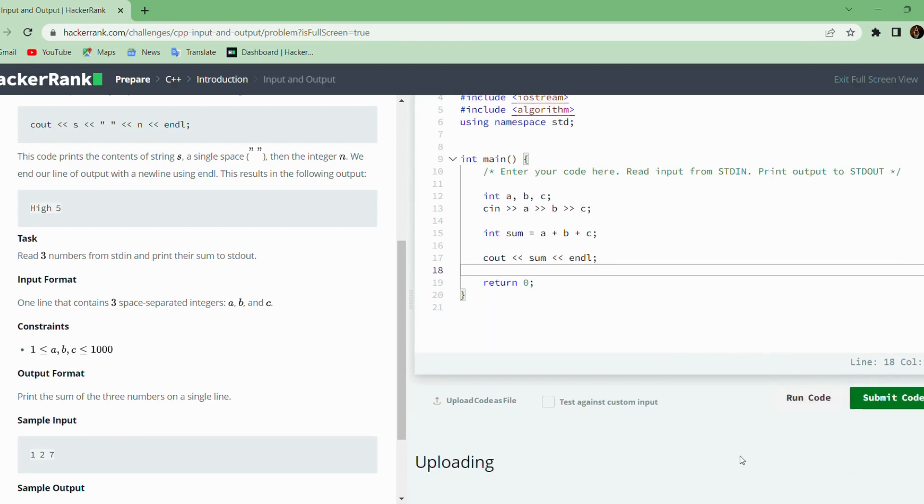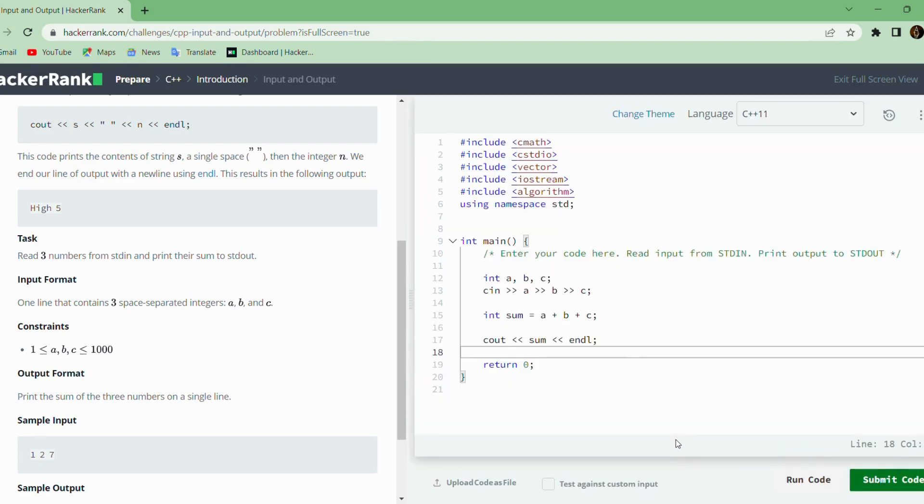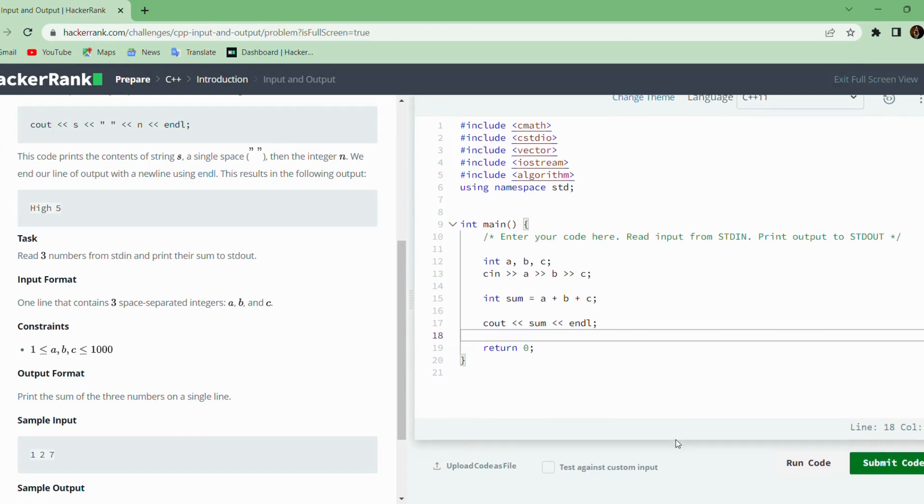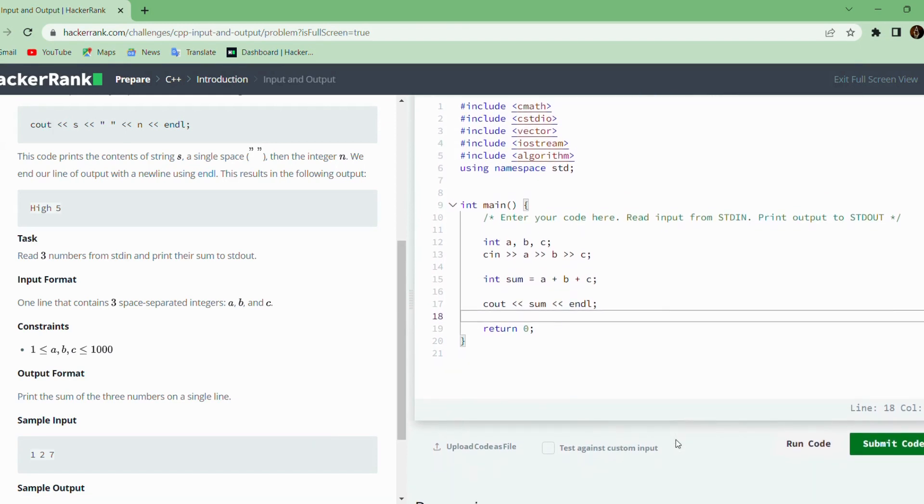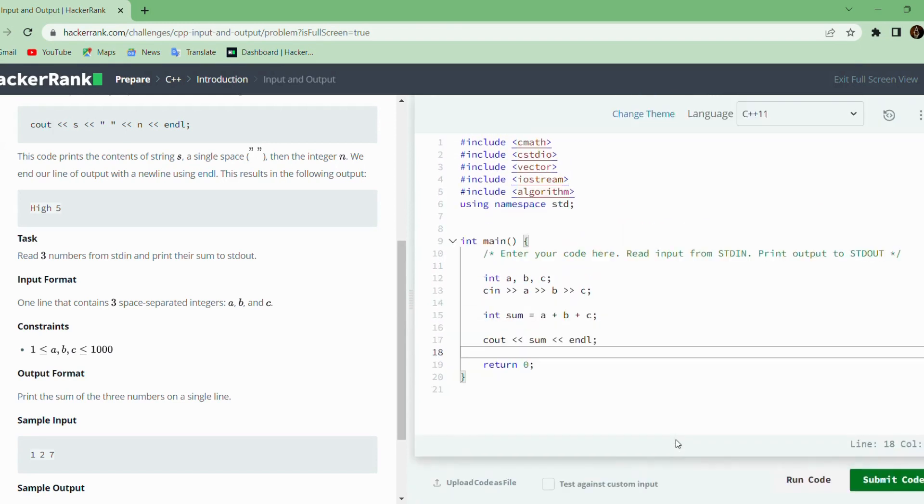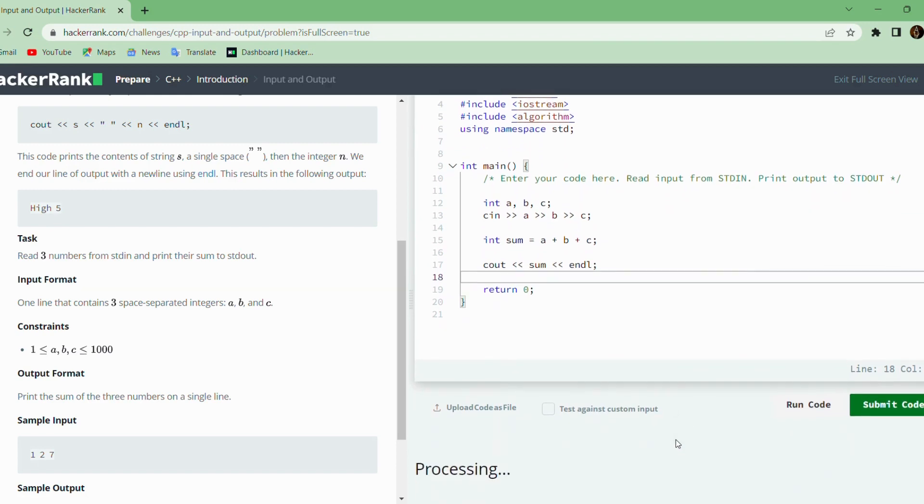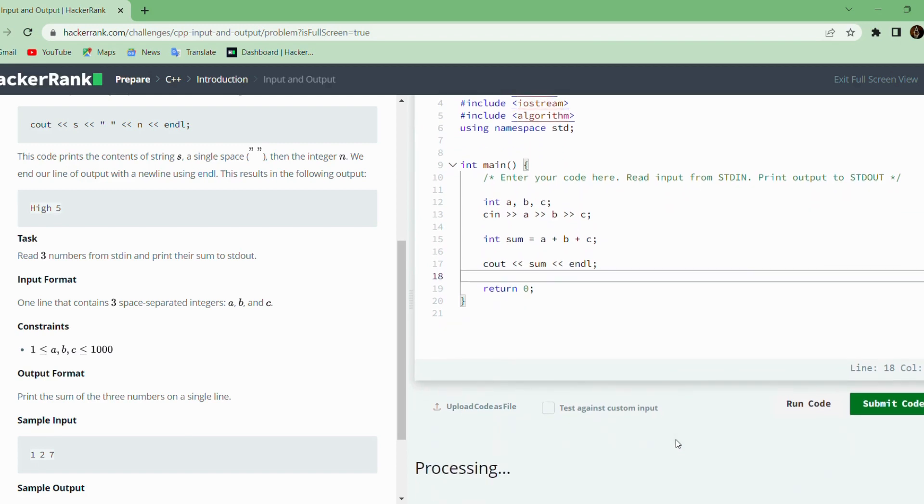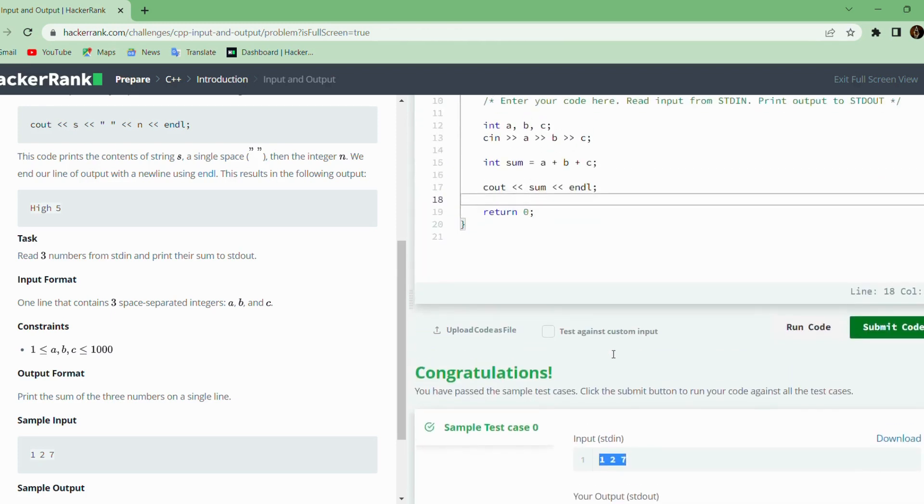We will run the code. So the sample test case has passed. The given numbers are 1, 2, 7, and the sum is 10. Now we will submit the code.